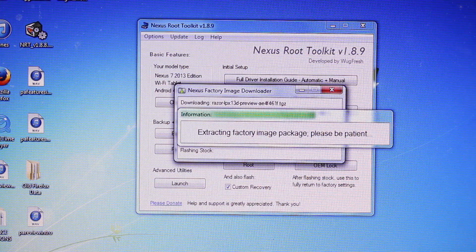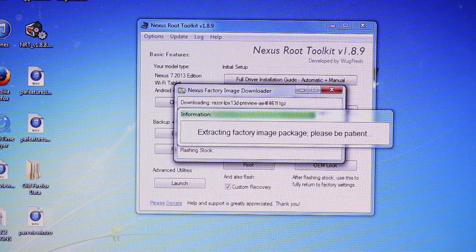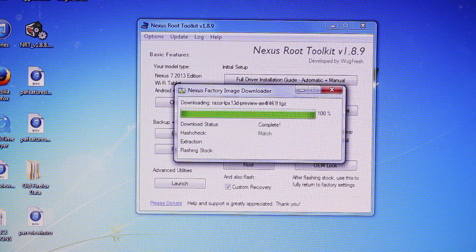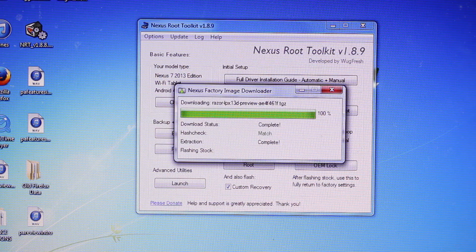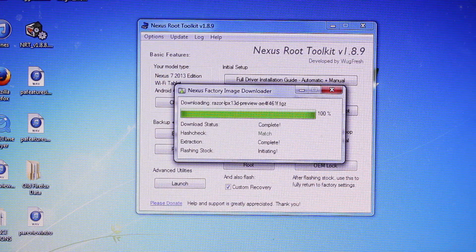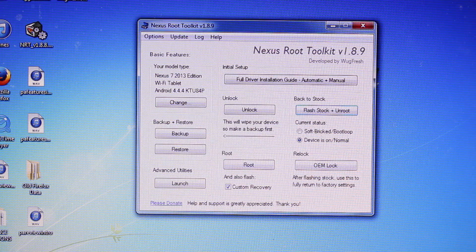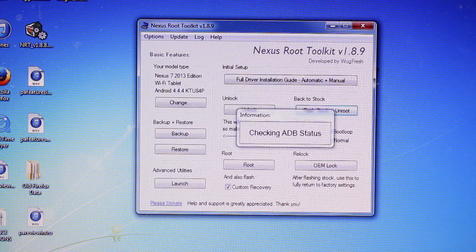And the cool thing about this toolkit is that it does tell you exactly what it's doing as it does everything. Of course, you don't have to do anything at all except watch it do its thing, which is pretty cool.